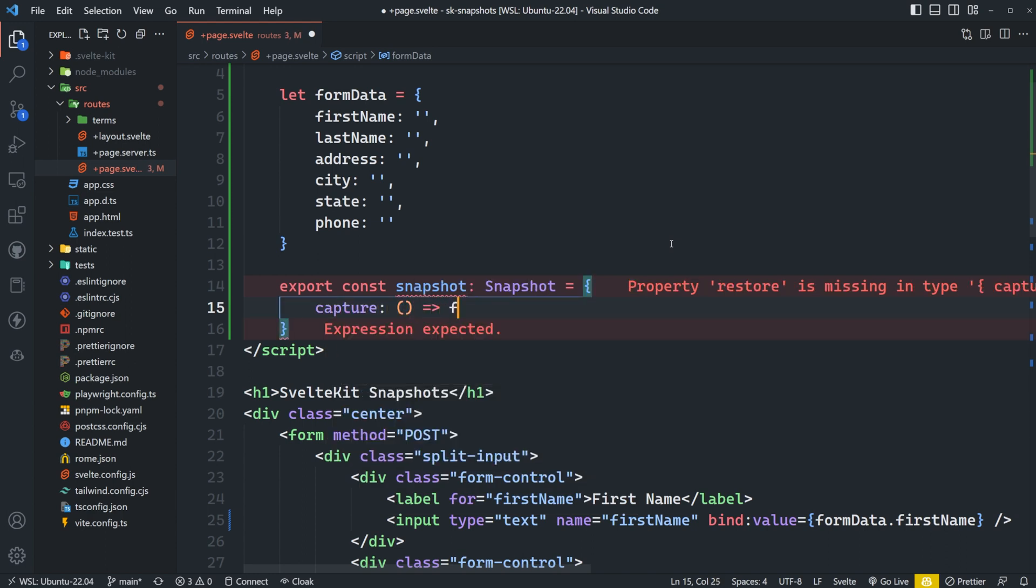So whatever this method returns will be stored in our snapshot. Now this data must be serializable as JSON because it will be stored inside of session storage, which we will look at in just a second. In our case, we just want to capture our formData object, so we can simply return that here.